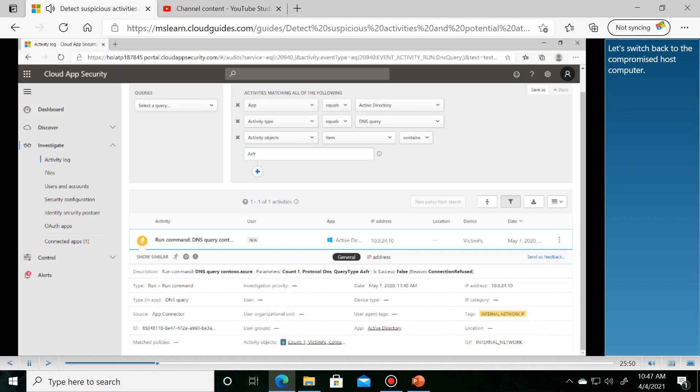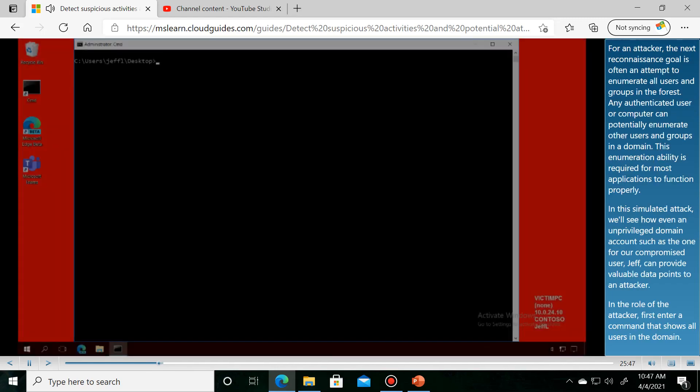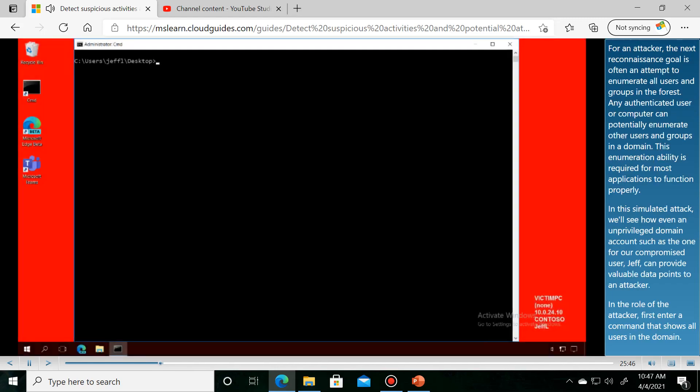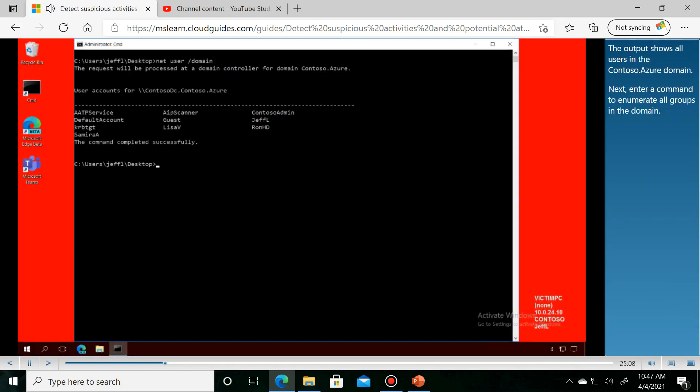Let's switch back to the compromised host computer. For an attacker, the next reconnaissance goal is to determine the output that shows all users in the environment.